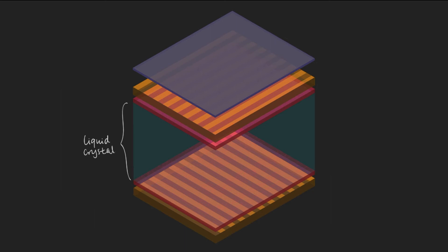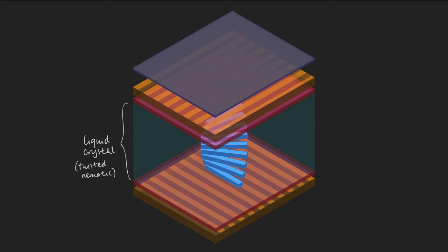Liquid crystal are a phase of matter between liquid and crystal. A commonly used liquid crystal is called a twisted nematic, which is arranged in a helical structure.